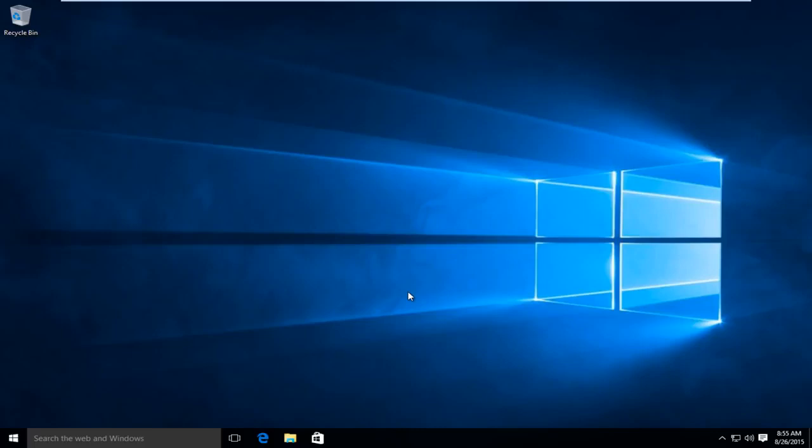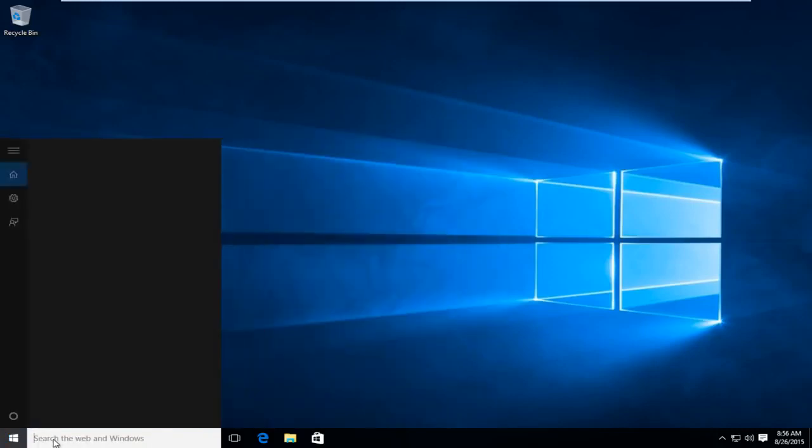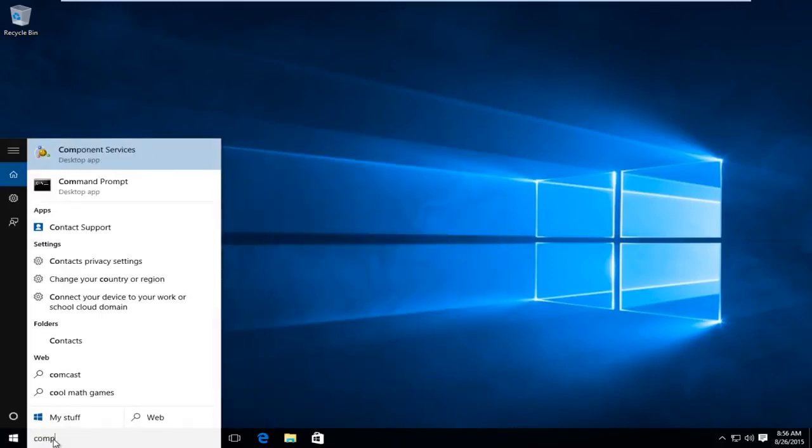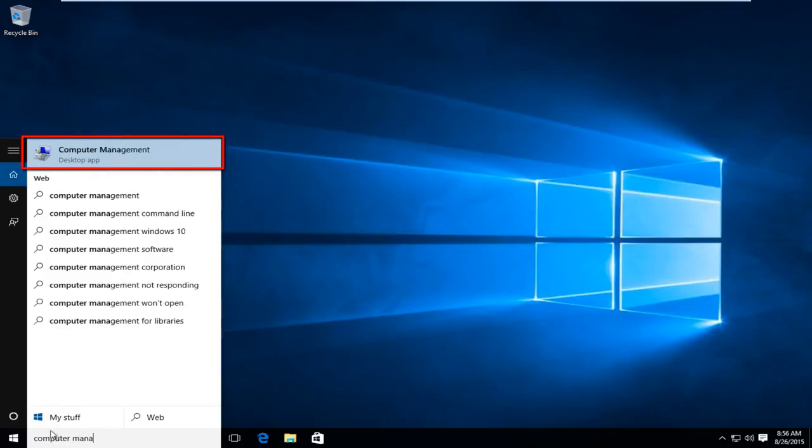So I'm going to be showing how to disable automatic updates. What we want to do is head over to our start button. We want to type in computer management. It's a desktop app and we want to click on that.